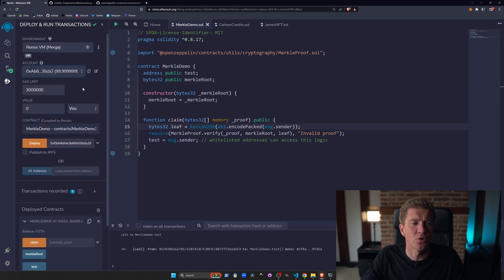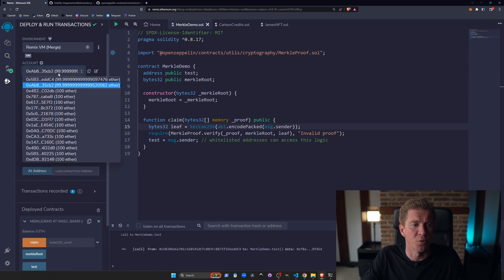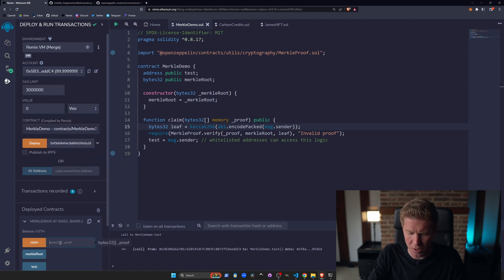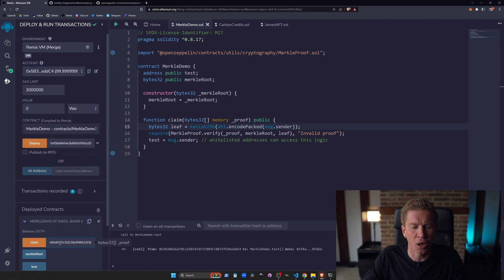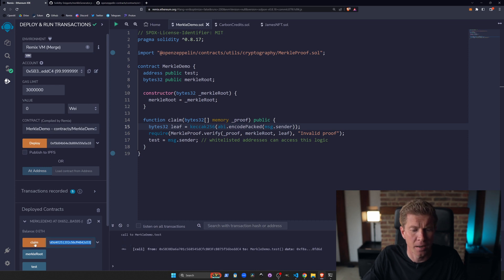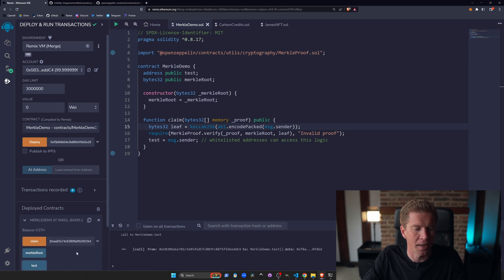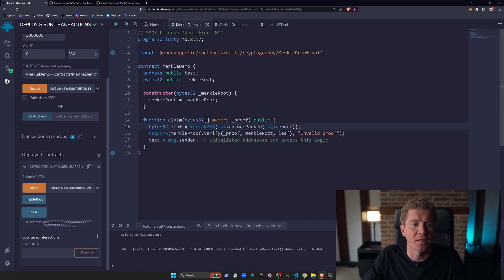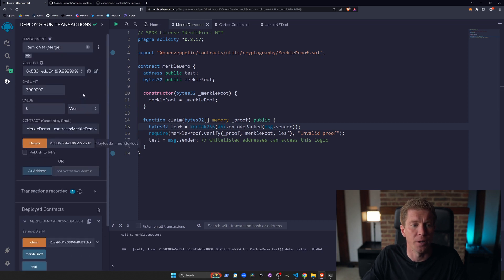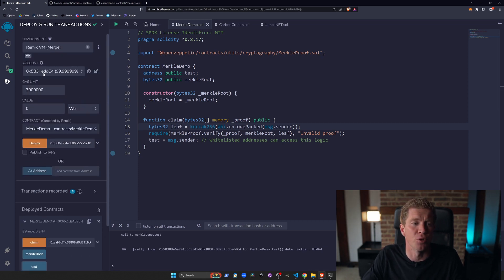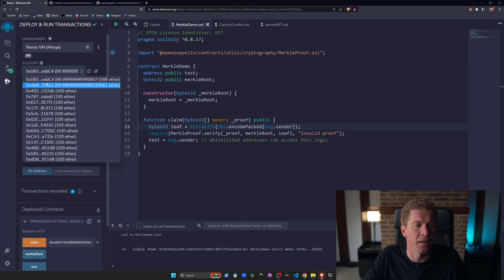If we first try this with an address which isn't in the Merkle tree, we can put the array in here, enclosing it within brackets because we want to claim an array. You can see we get this error here. The test variable hasn't updated because the address that we're connecting with or we're calling this transaction with isn't in the Merkle root, so the proof that we're giving it isn't verified.